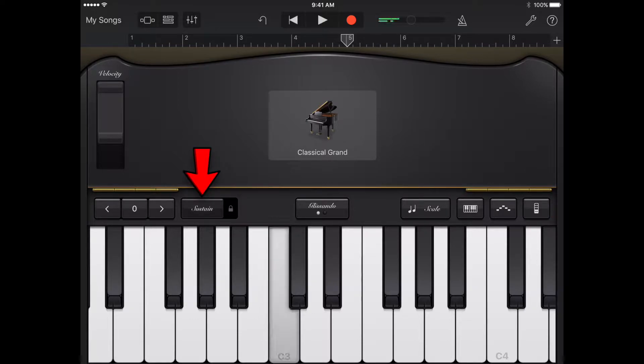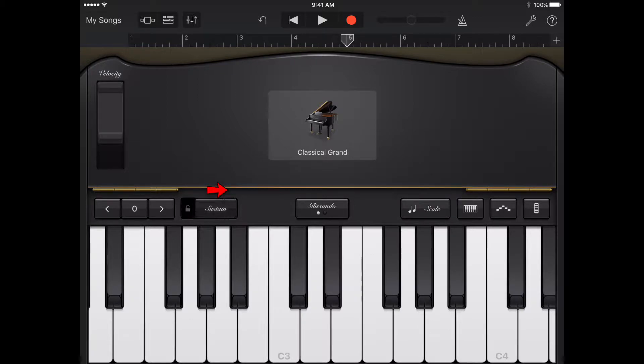To hold notes longer, touch and hold the sustain control as you play. You can also drag the sustain control right to lock it on.